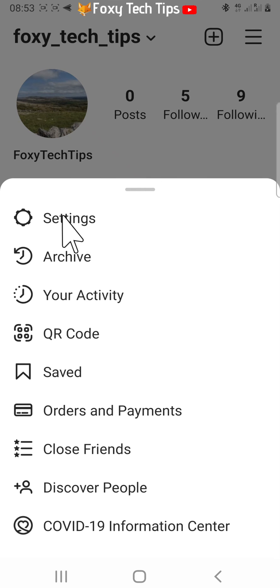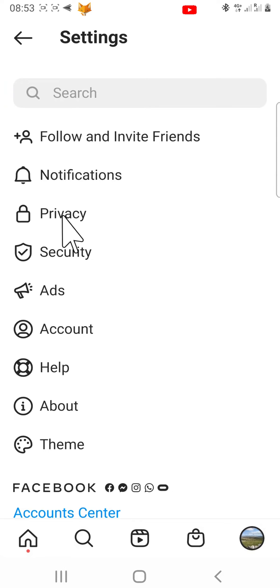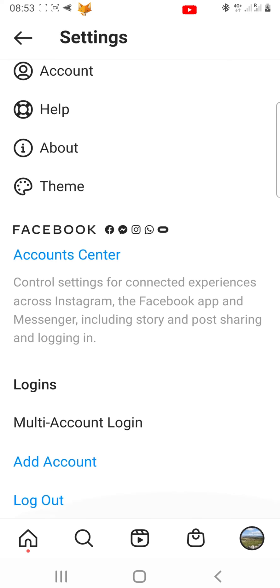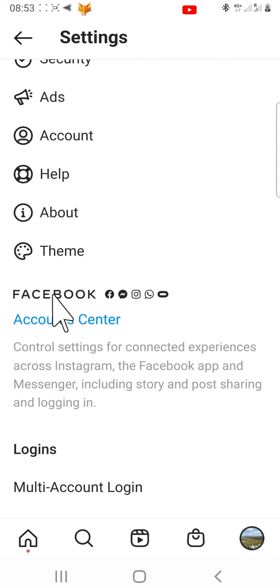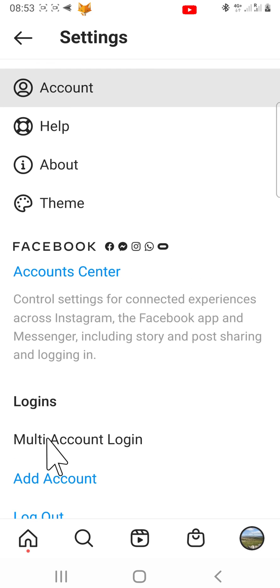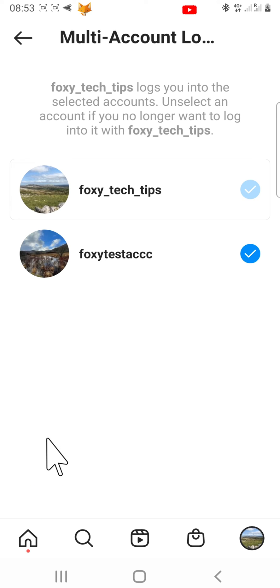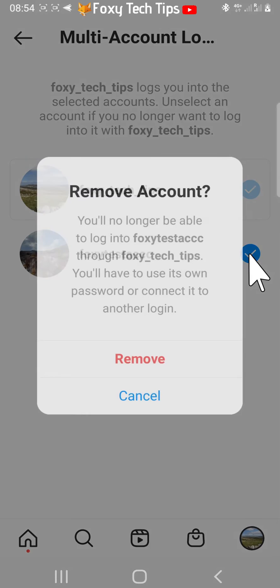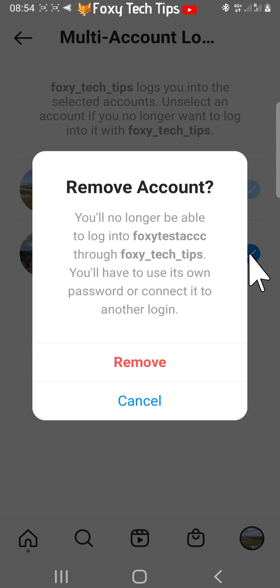Select settings from the menu that appears. Scroll down settings and tap on multi account login. Now unselect the account or accounts that you no longer want to be automatically logged in when you login to your main account. Tap remove on the popup.